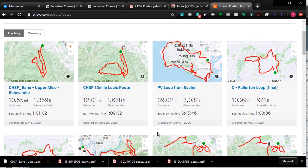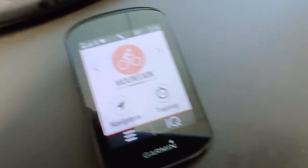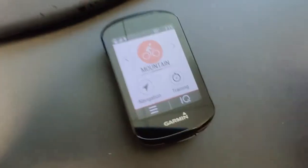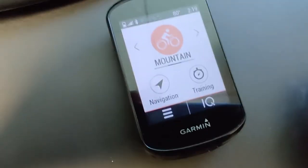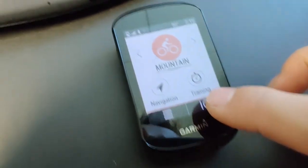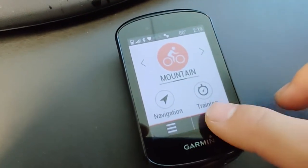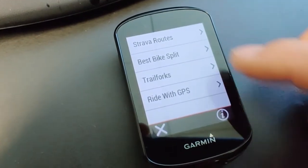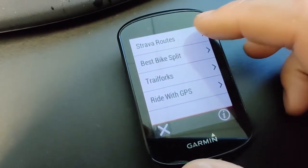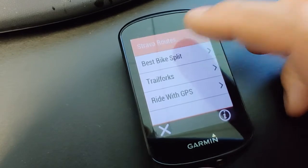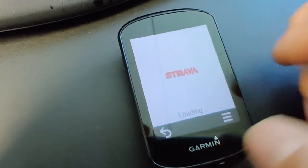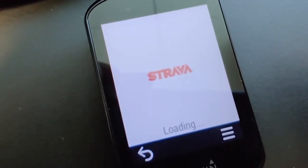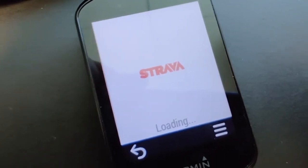Now for the Garmin bike computer part: if you choose the IQ app and you already have Strava synced, just choose 'Strava Route' and it will pull the real-time data from your Strava.